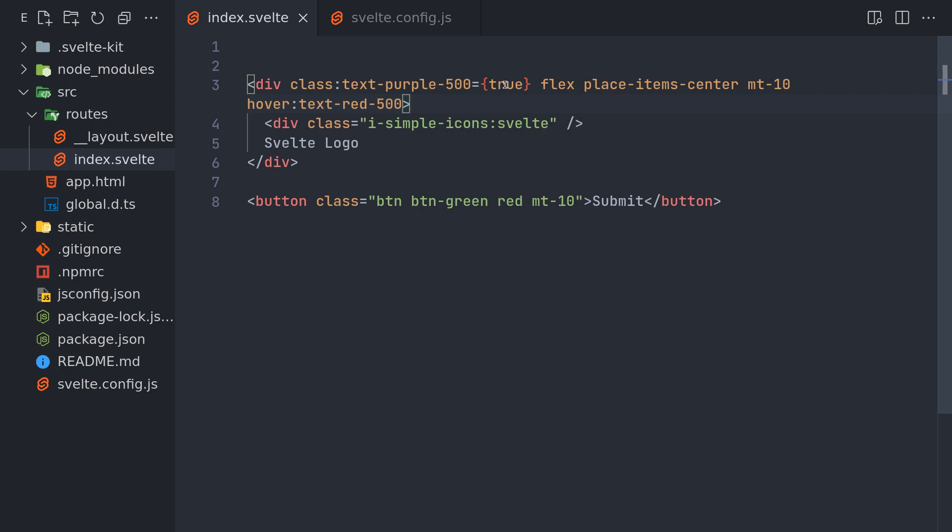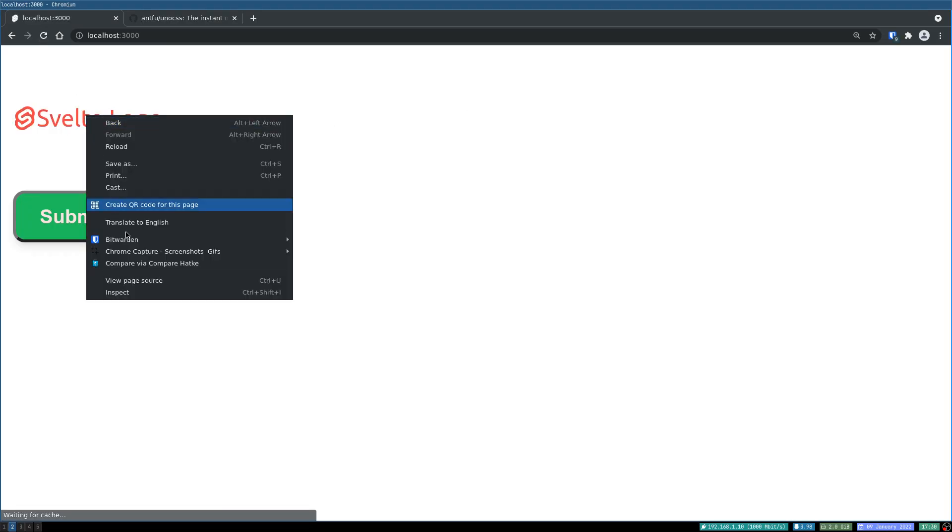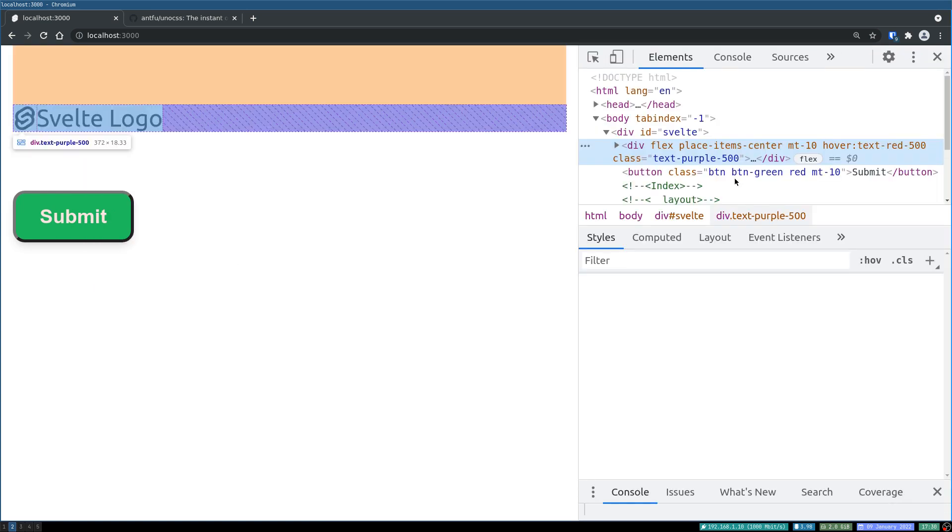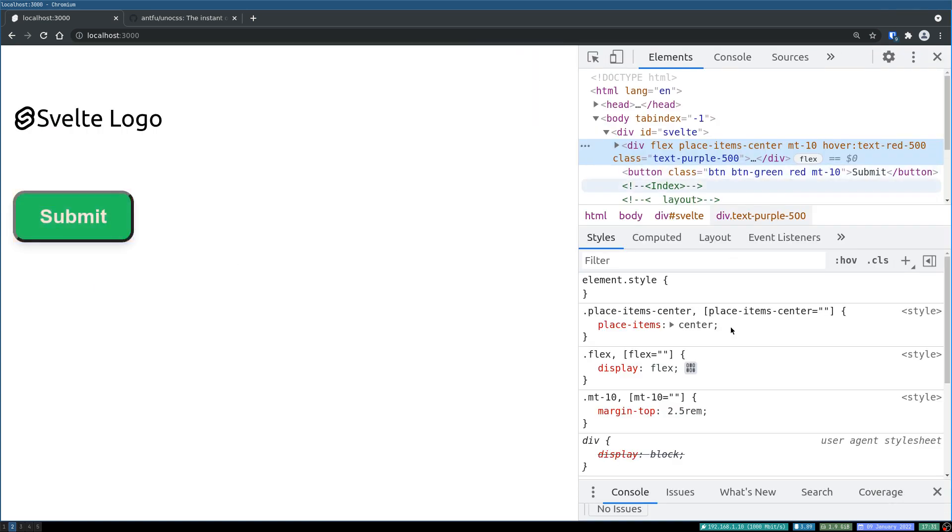Now only if it is true then this will become purple. And if we look at the DOM here, it actually has text-purple-500 but the style isn't present.